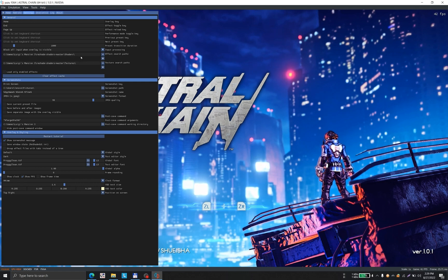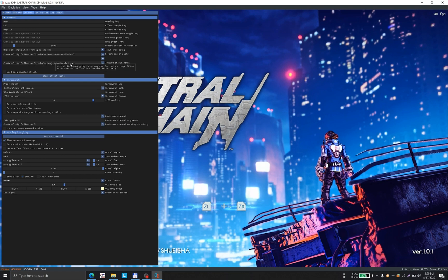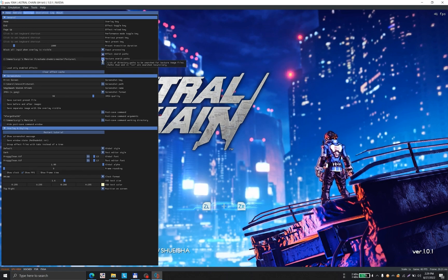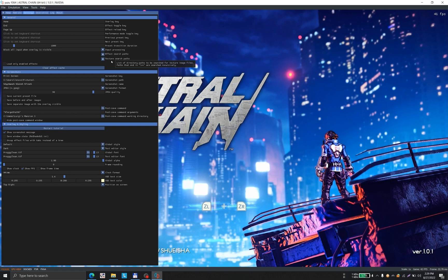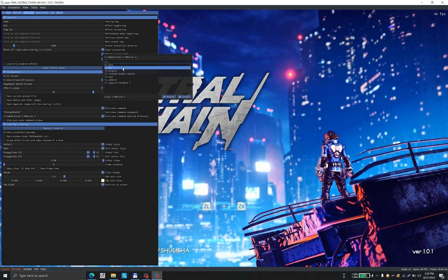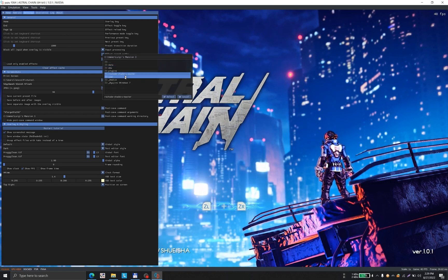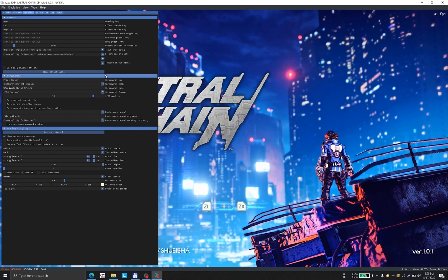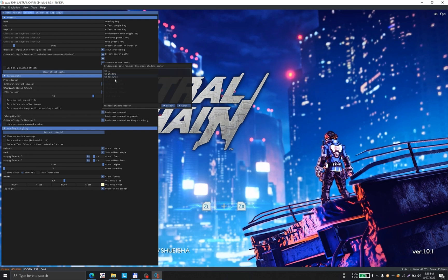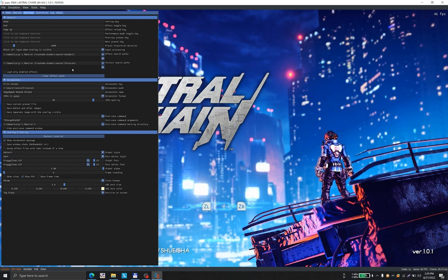In settings, we have to provide the location of the shaders and textures. Initially, you have to remove the applications and add the folder. Select the shader location and texture location.